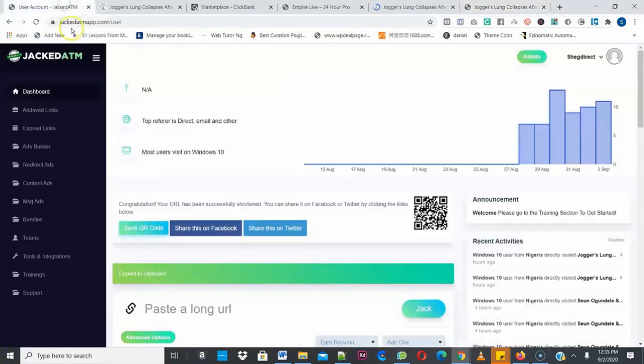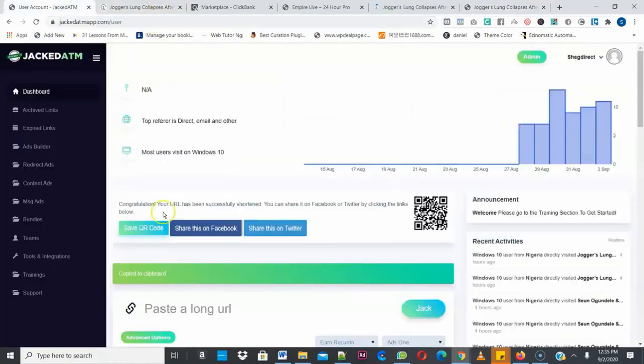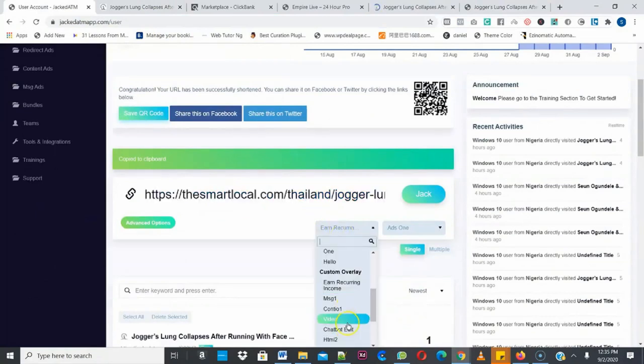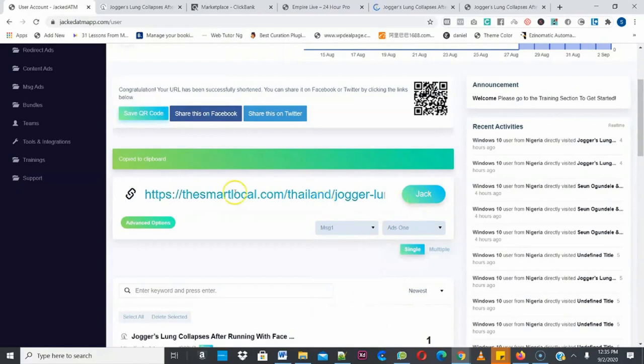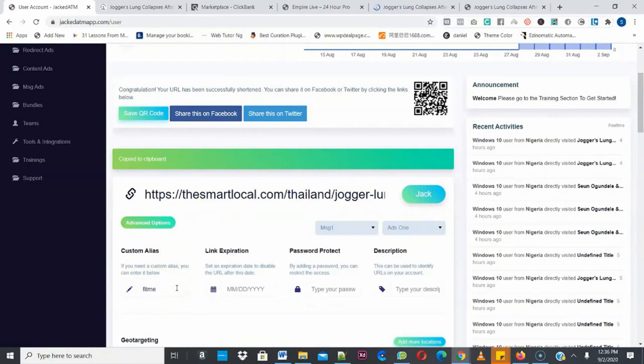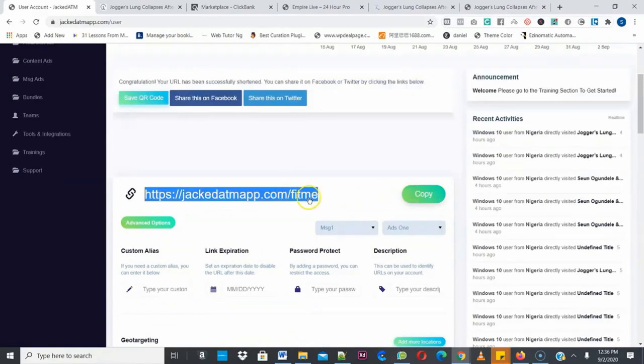Another type of ads is the message ads. So I'm applying the same link again. So I'm going to copy this link. Go back to message ads. Paste it here. And then come to this place. And select message ads. Now I can customize the name. Like I said. You can come to the advanced option. Then the custom. You can make it something like Fit Me. So that the end of the link will not be some random figures. Just click on Jack. So you can see. Fit me. So it looks more professional. I'll copy and paste the link.